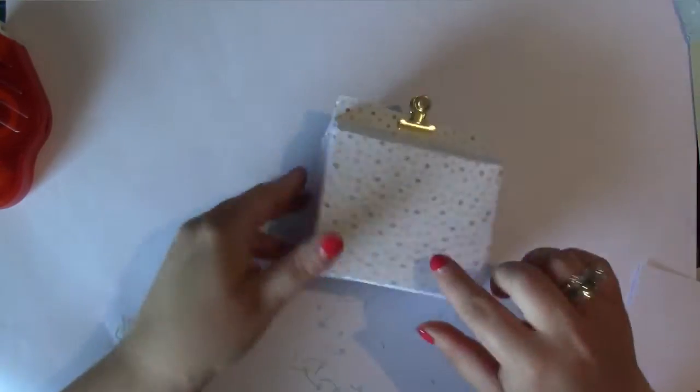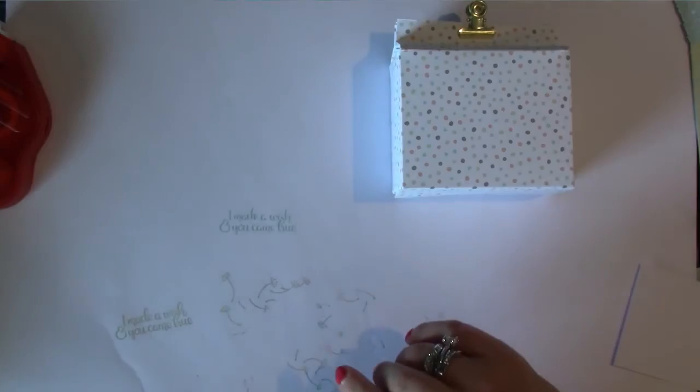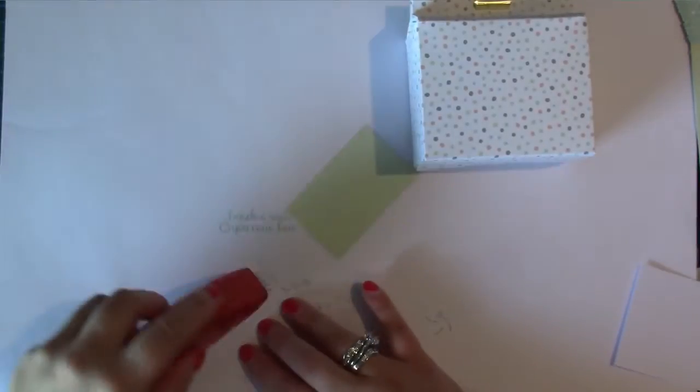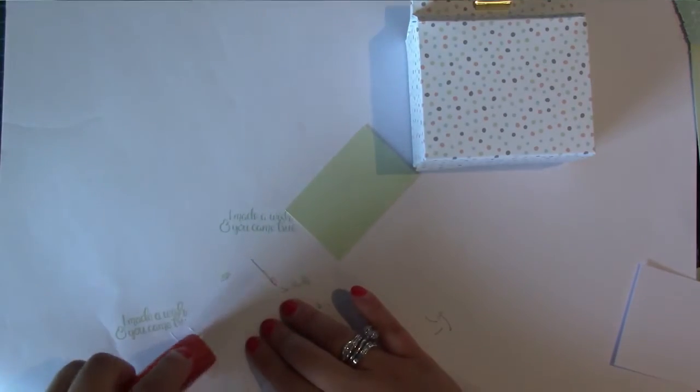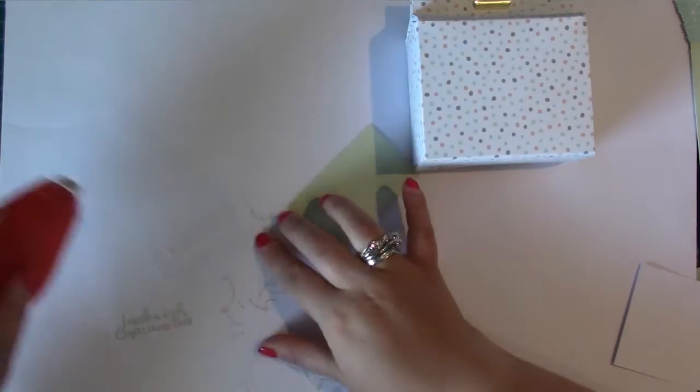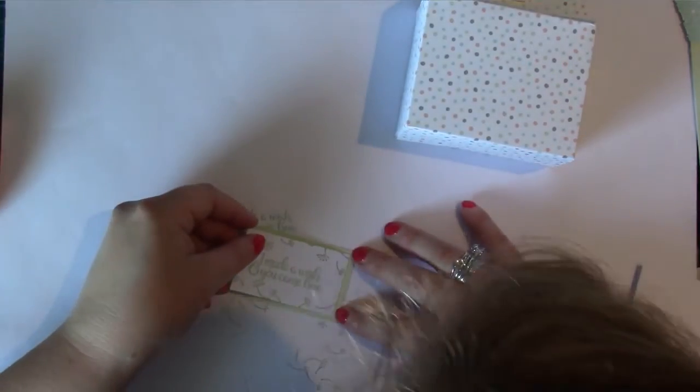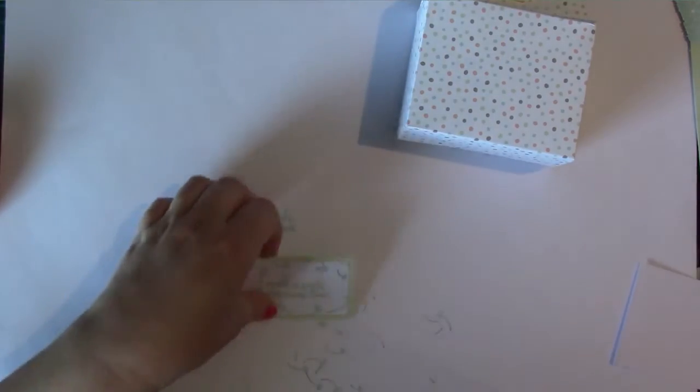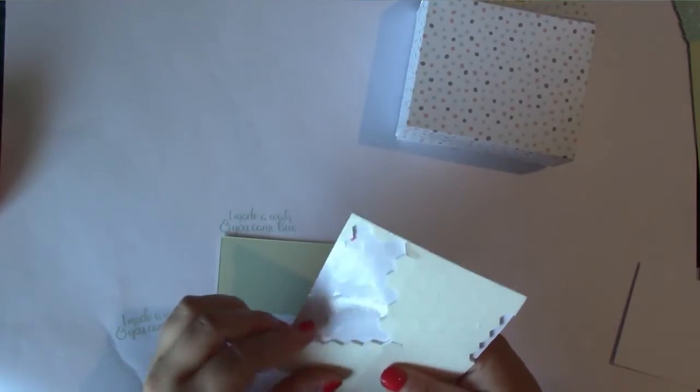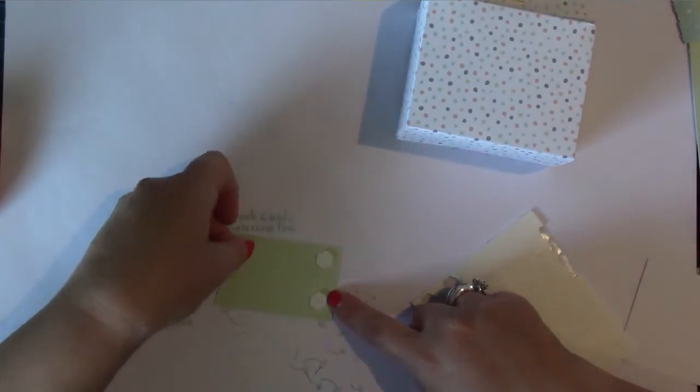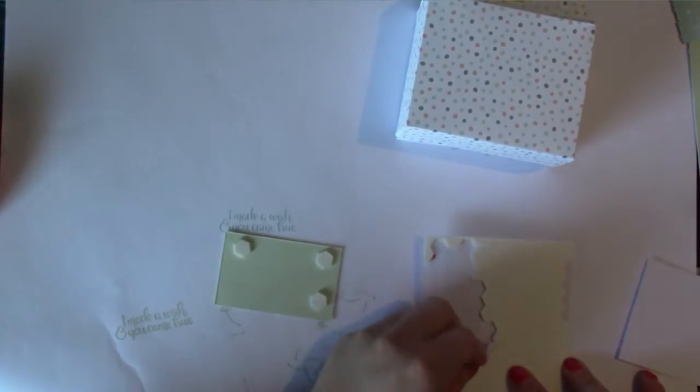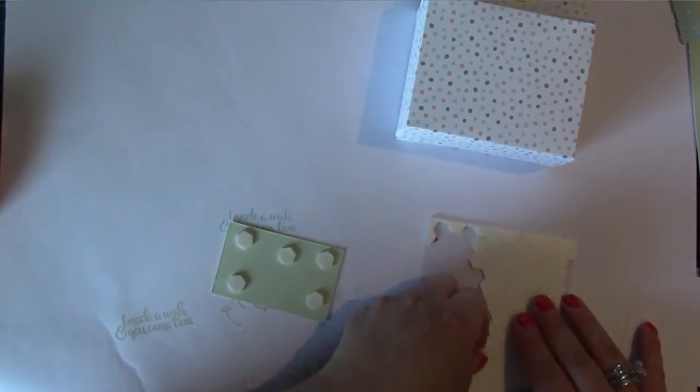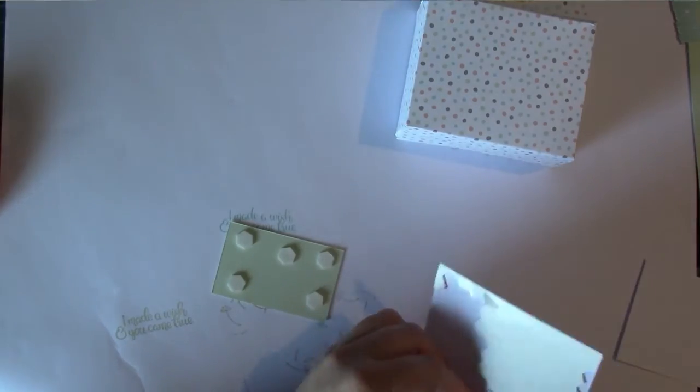So find the front and find the bits that we just stamped. Some adhesive along the back. Then we're going to pop this up on dimensions. I love these things.